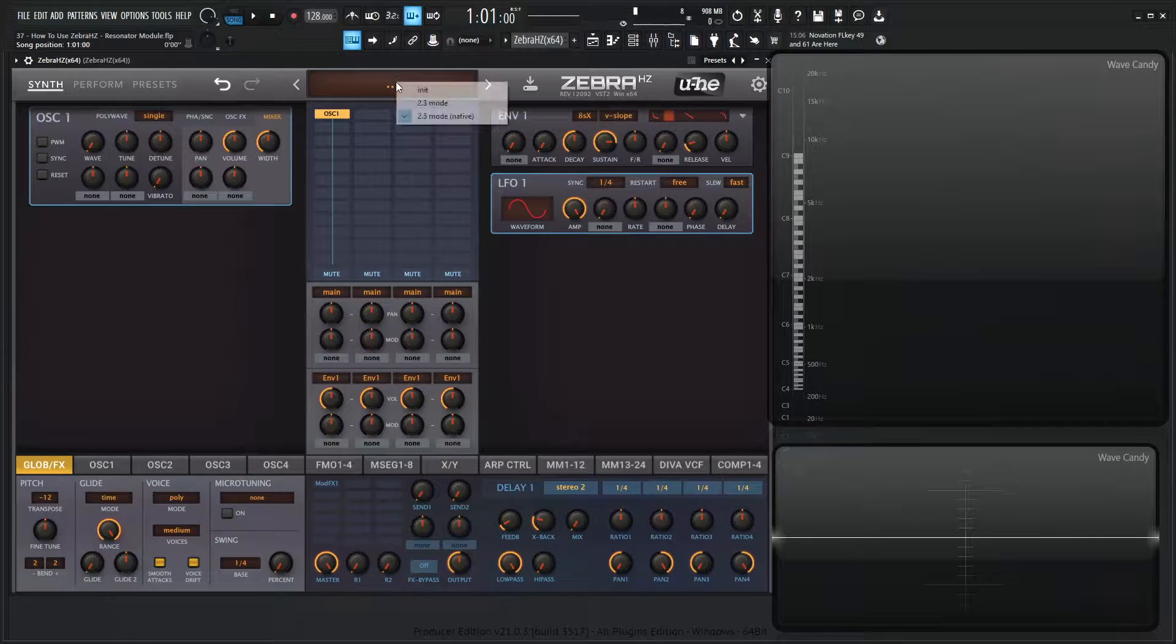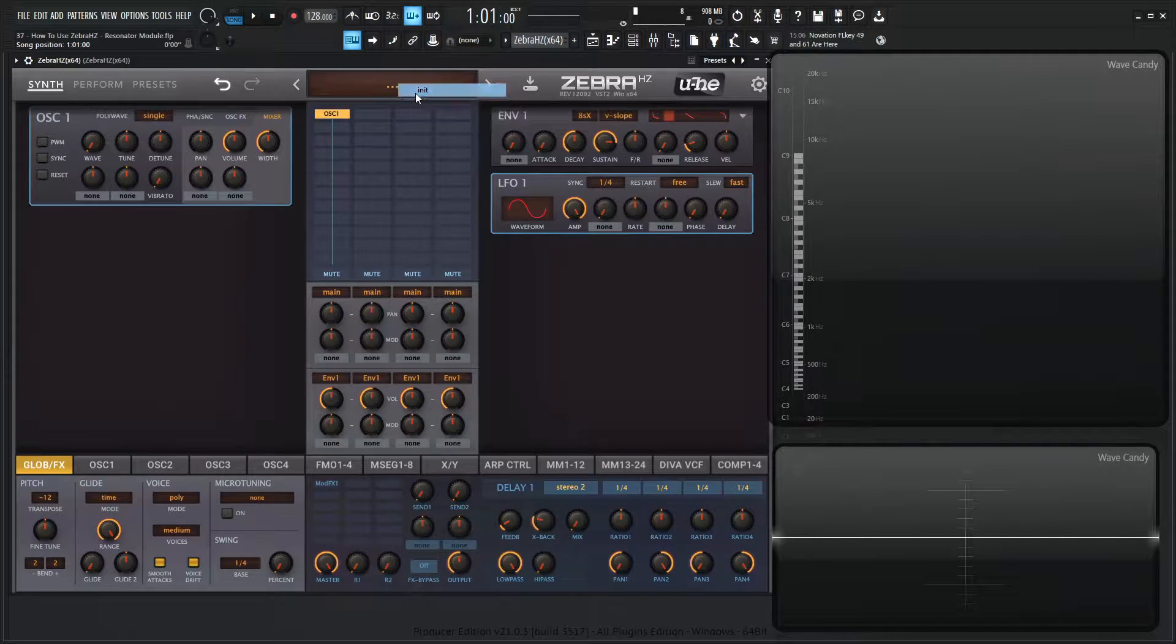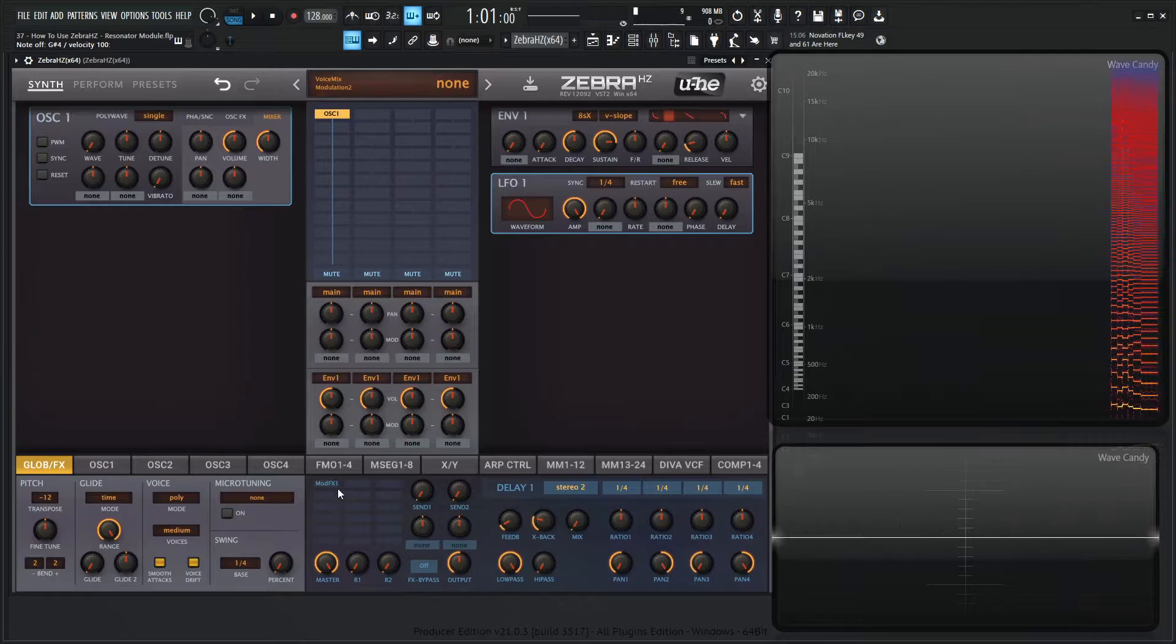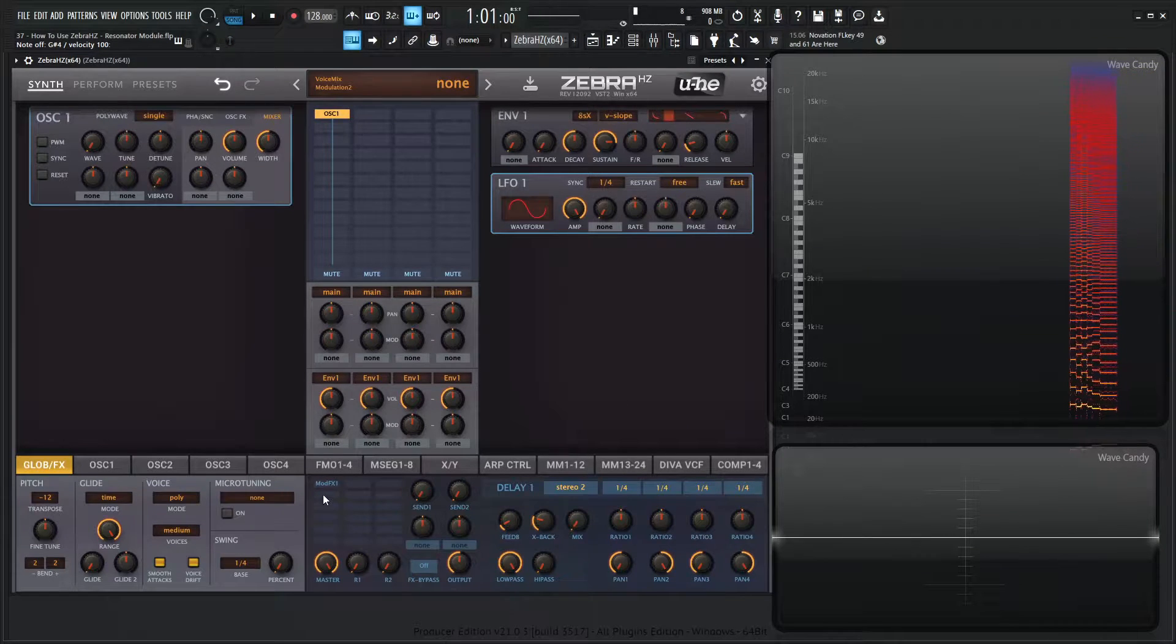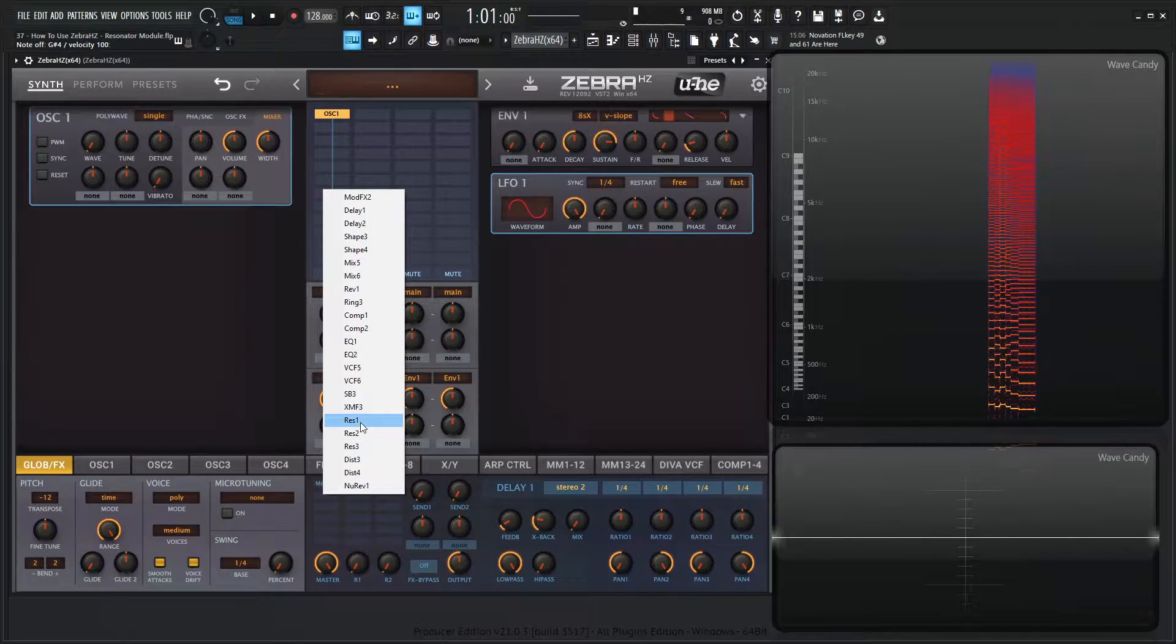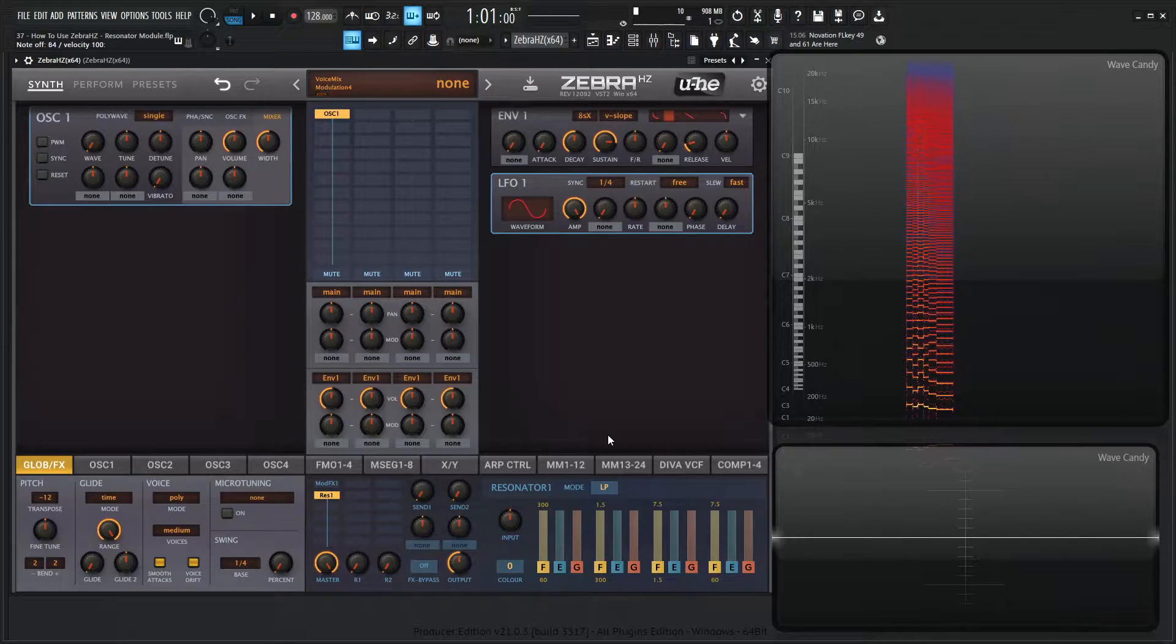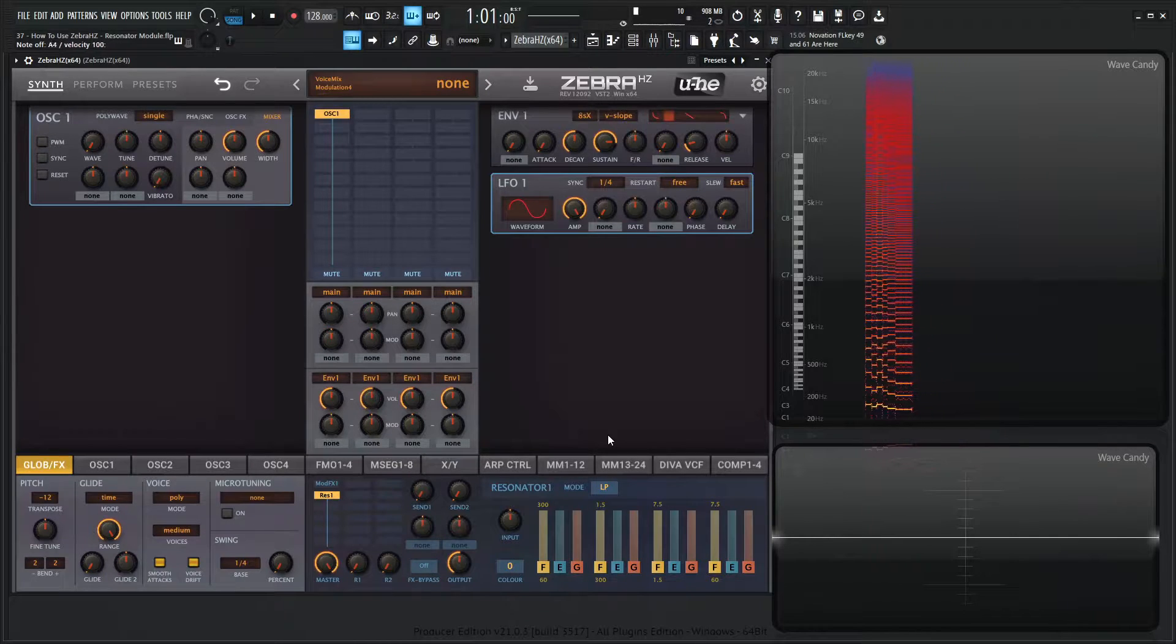So let's right click the display port and hit preset here. We have our song wave. Let's go to the effects grid, select an empty cell and then select res one. Play some notes and we don't hear anything.